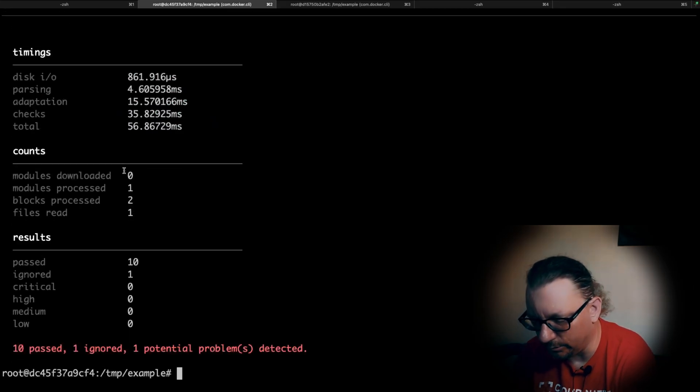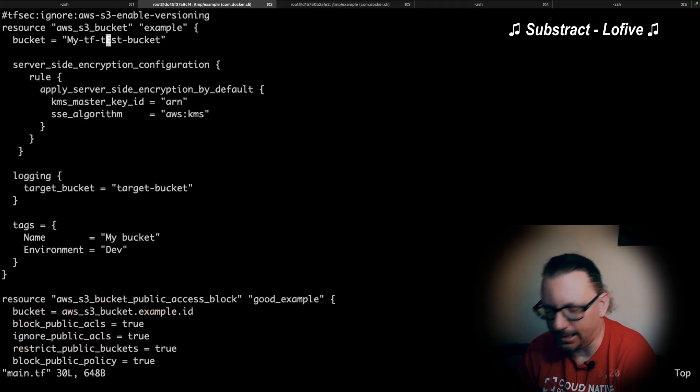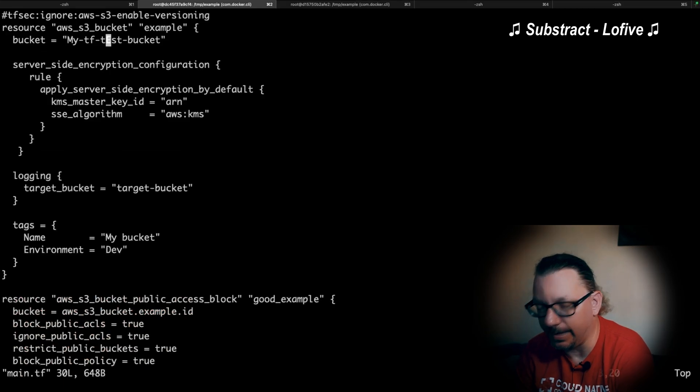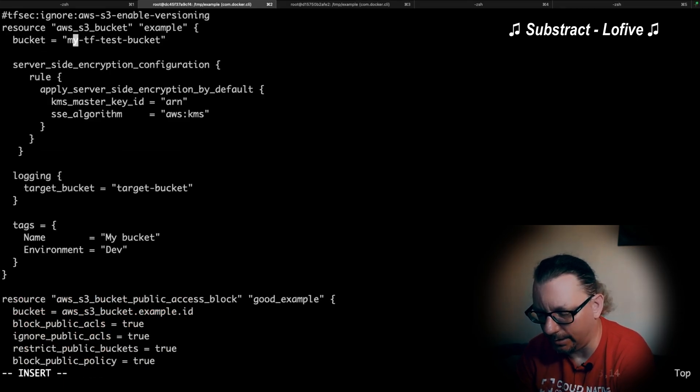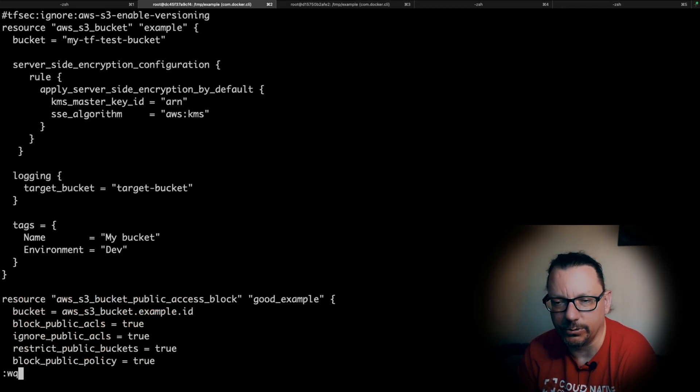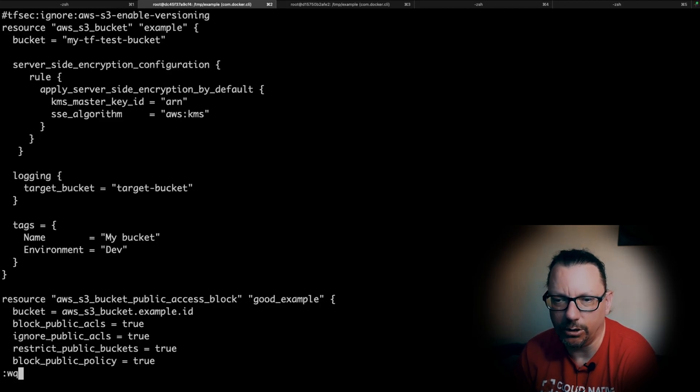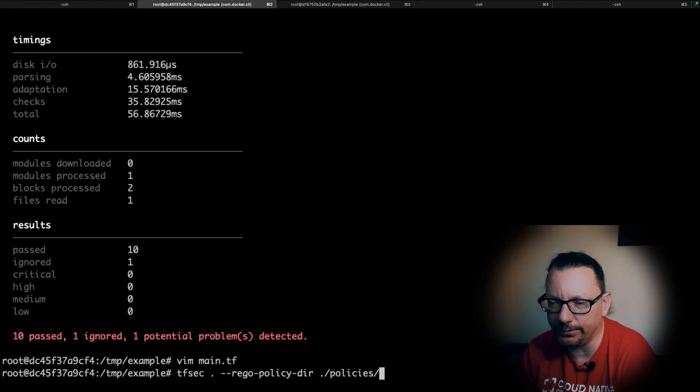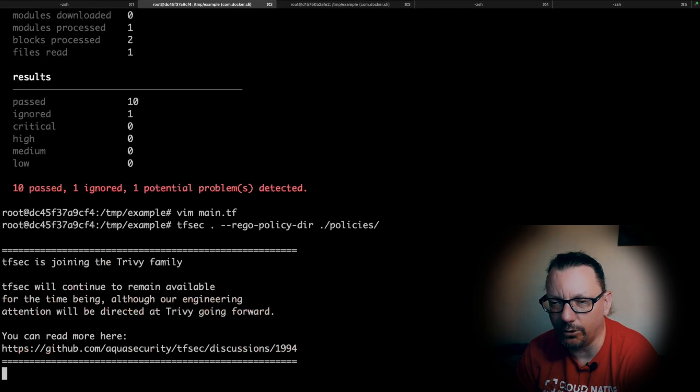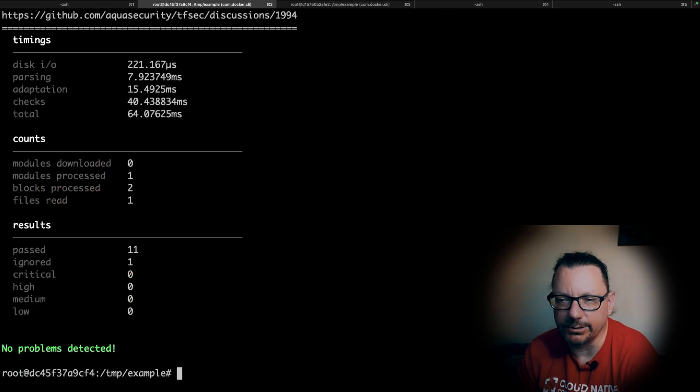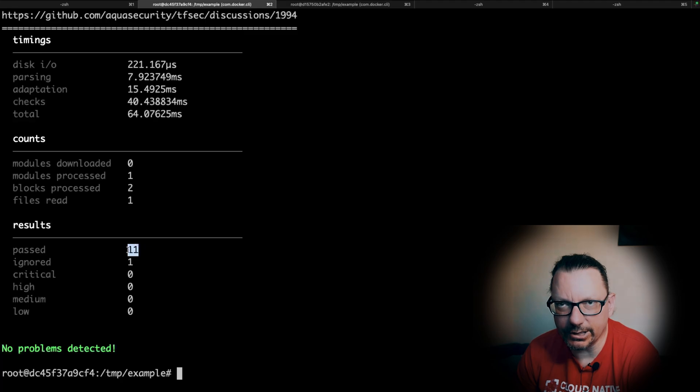It looks very similar to a normal TFSEC check. What we can do now is quickly fix our name to make sure that we are compliant with our policy. I changed everything to lowercase and let's run our check once more. As you can see, no problems are detected and we have 11 checks - before we had 10, so we added a new one with the Rego policy.